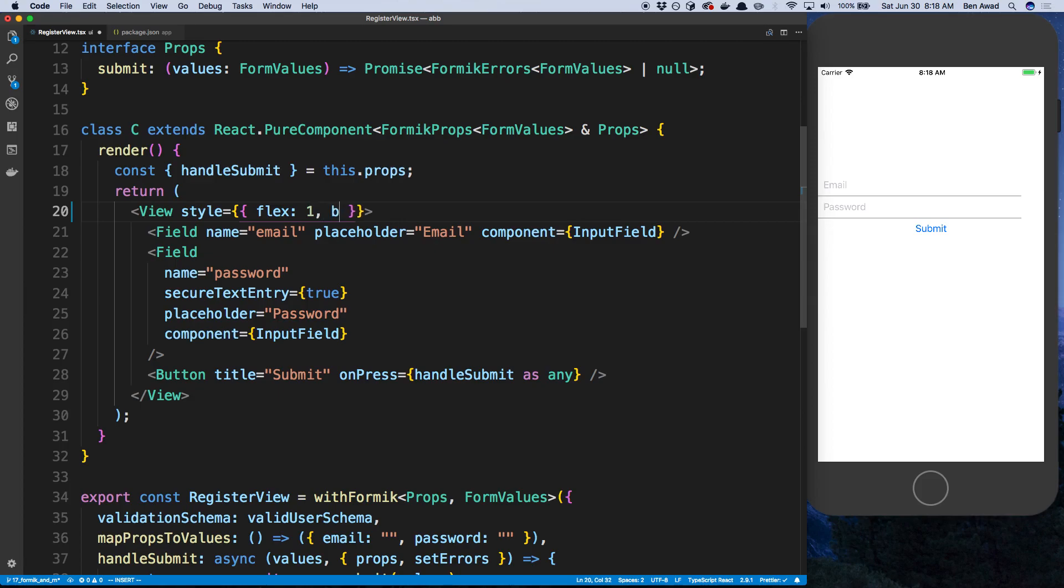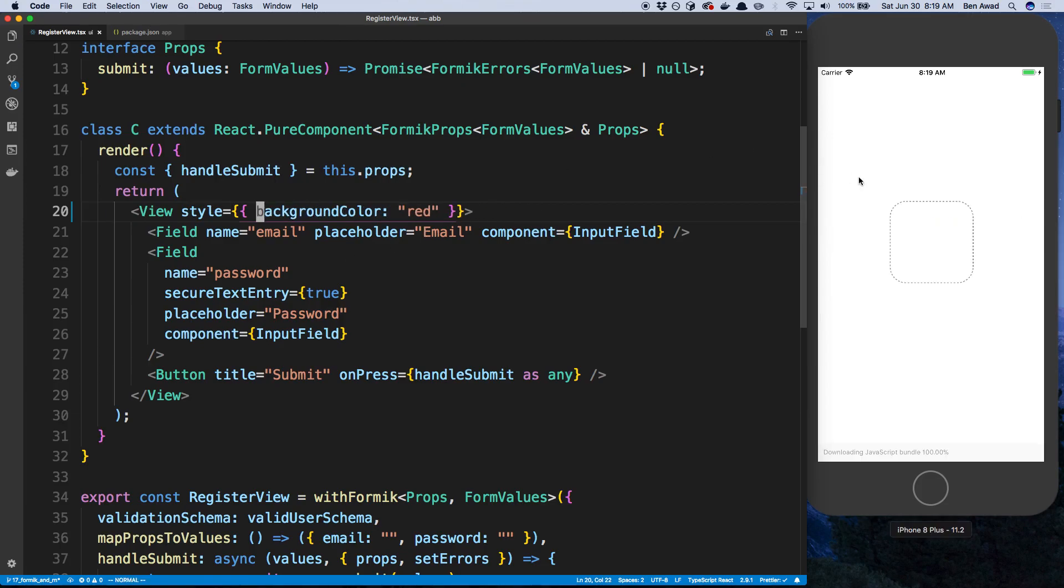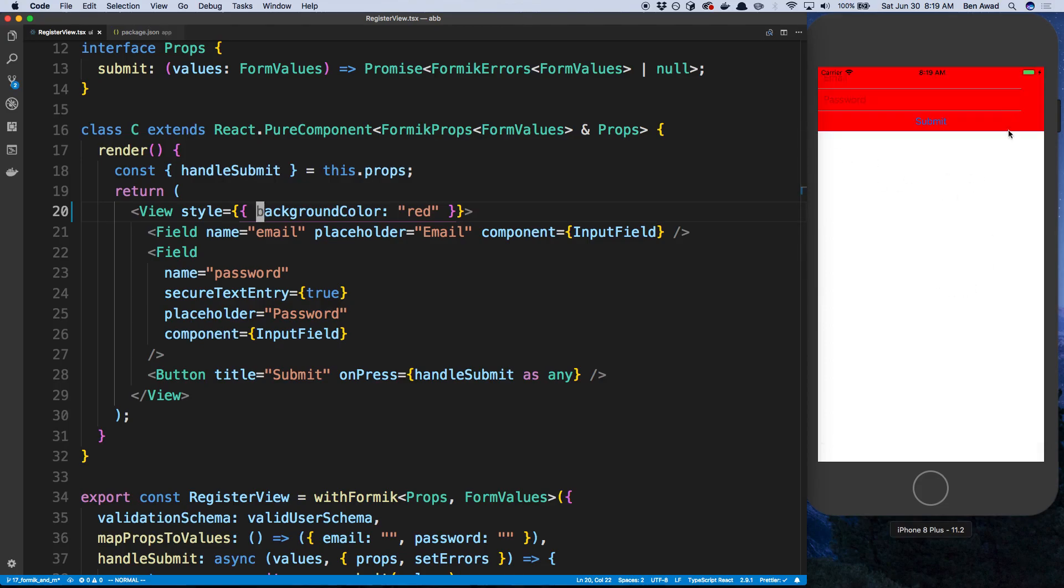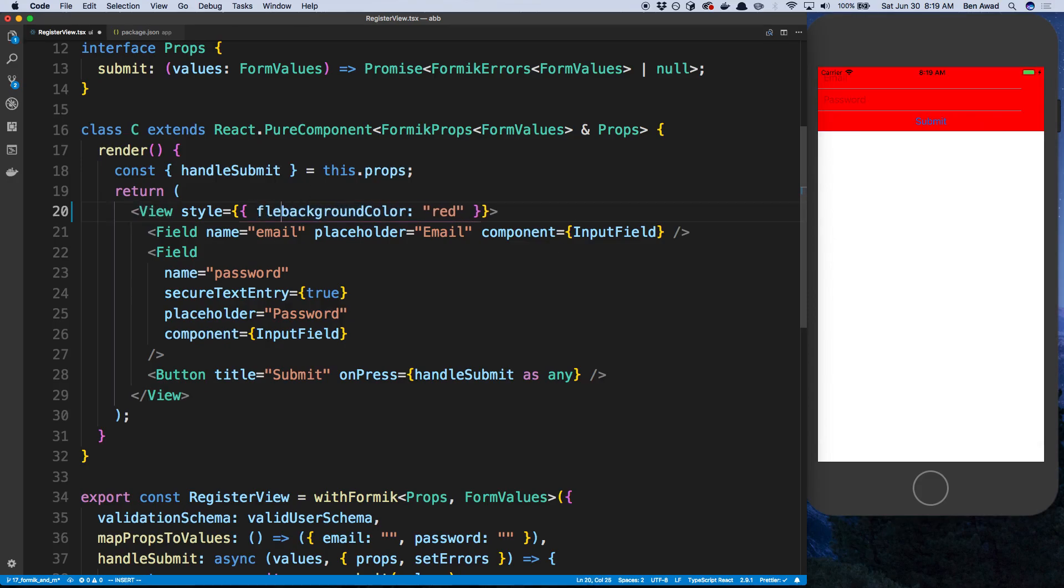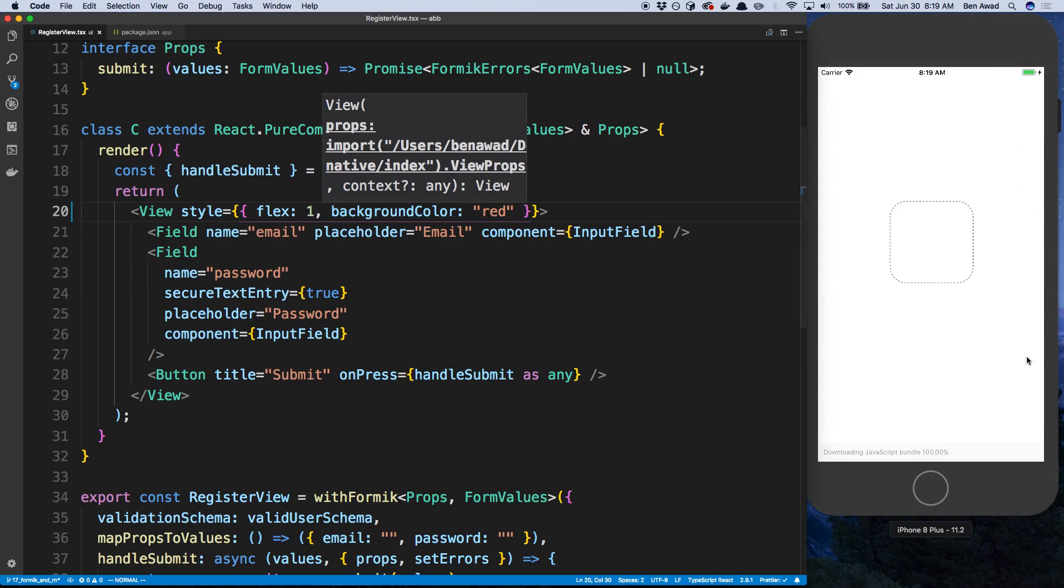And actually, why don't I just do background color red. This will show you what it looks like before and after. So if I have this, you'll notice what's going to happen is the red is just going to be right here. So if I want this view to take over the whole screen, I can say flex one. And it's now going to take over the whole screen.